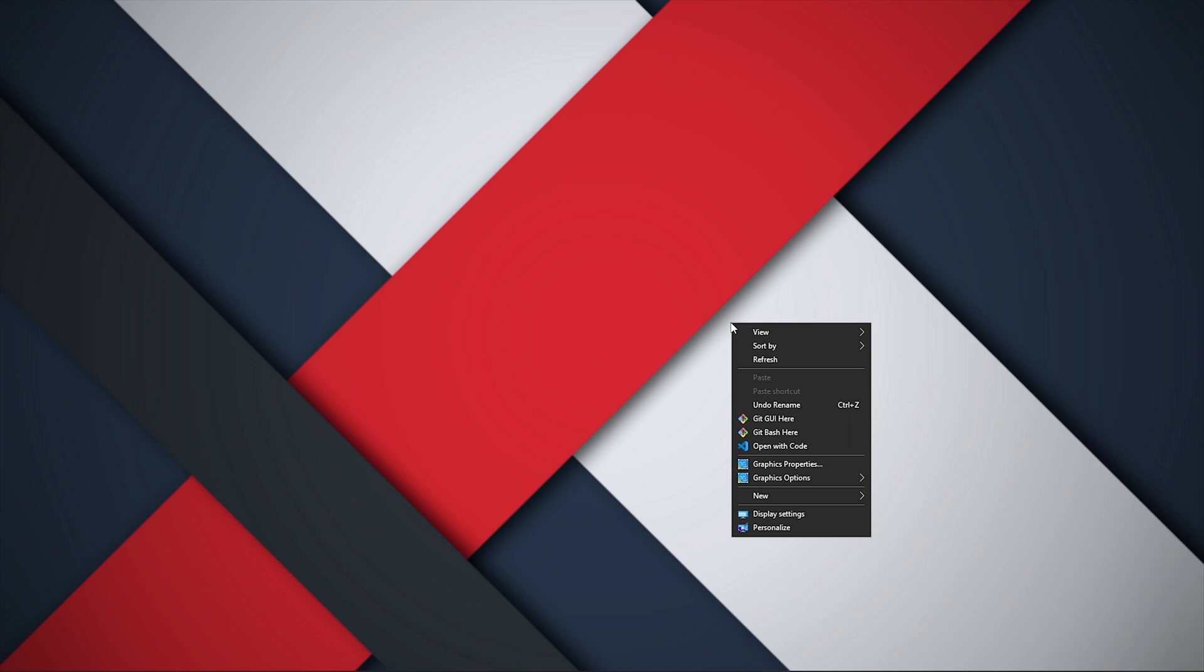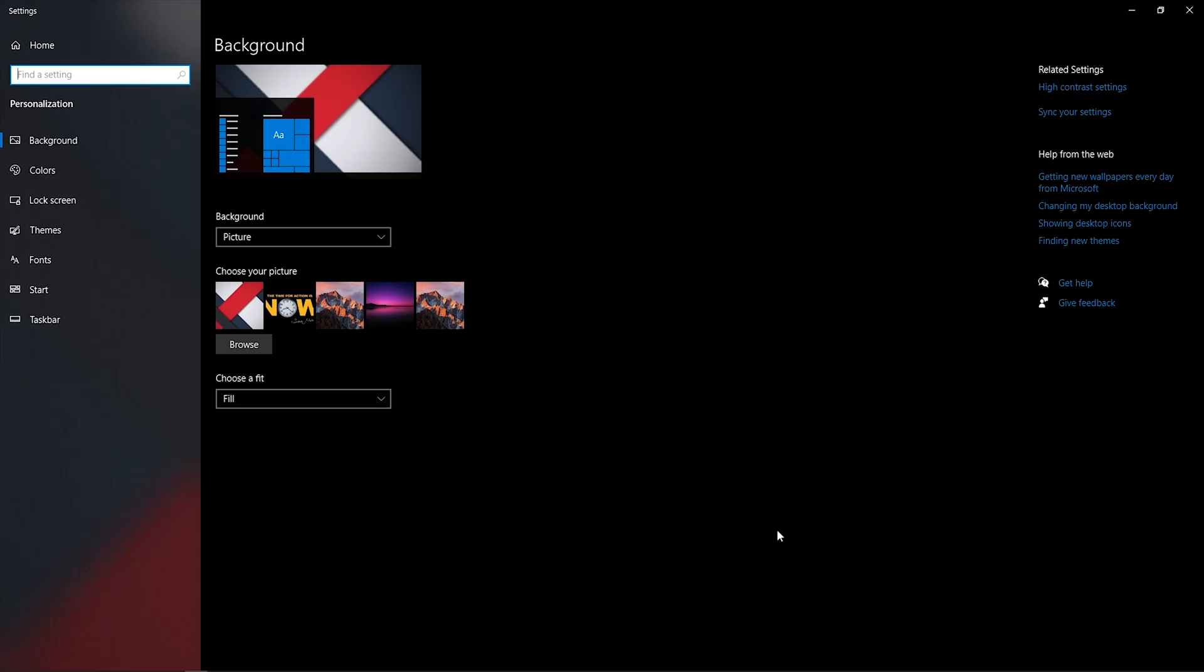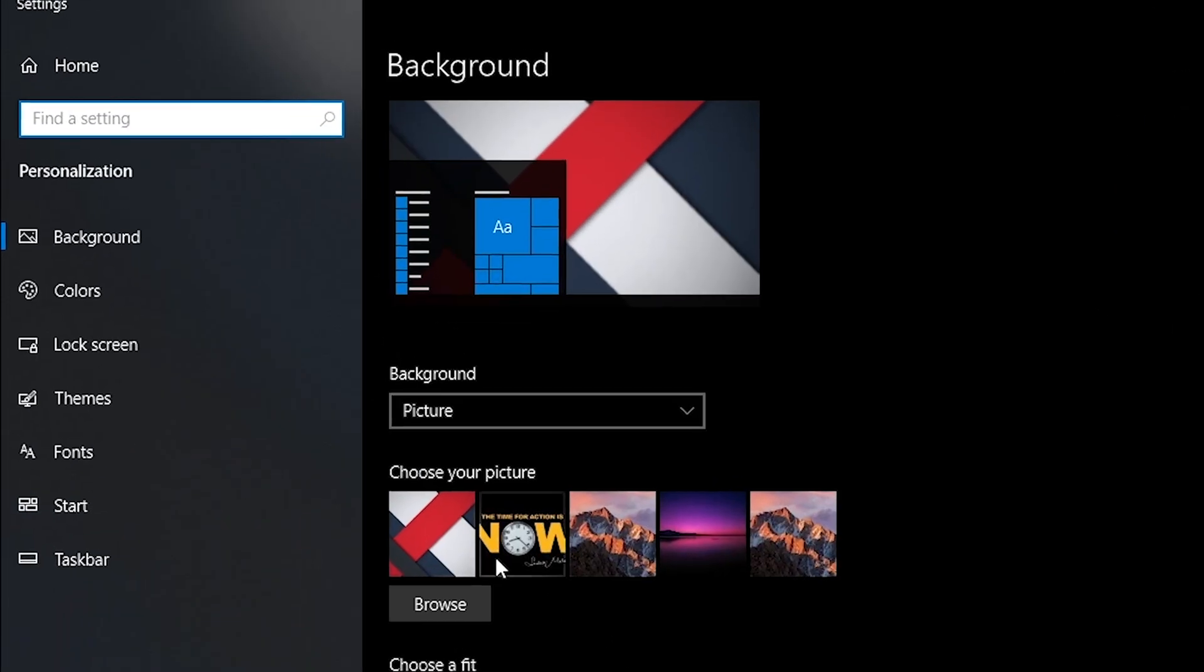If your operating system's theme is dark, then those dark styles will apply. For changing the operating system's theme in Windows, right click on the desktop and go to personalize section and then themes.